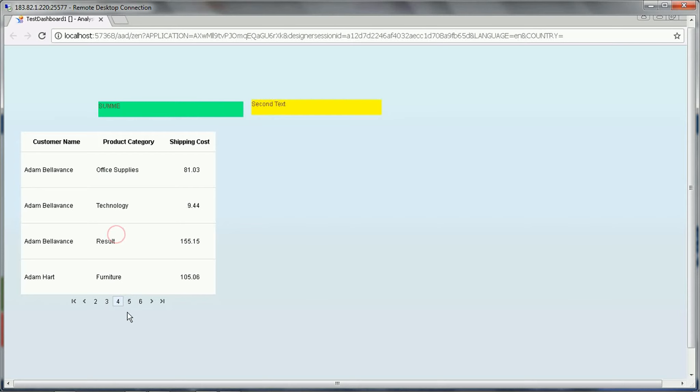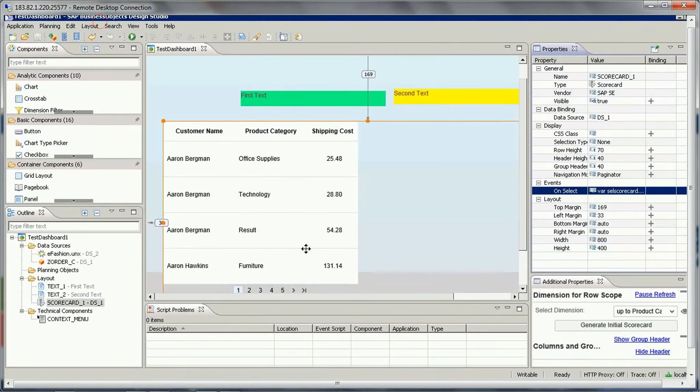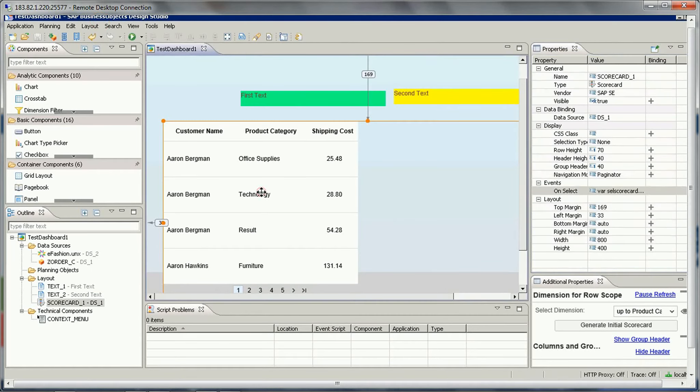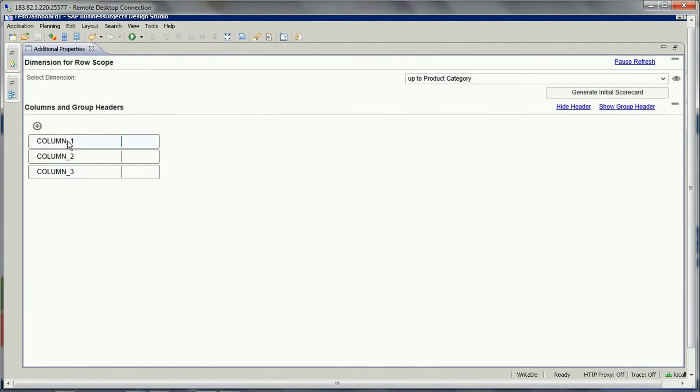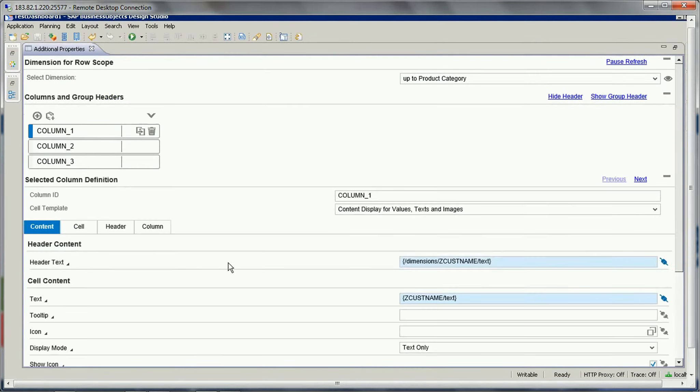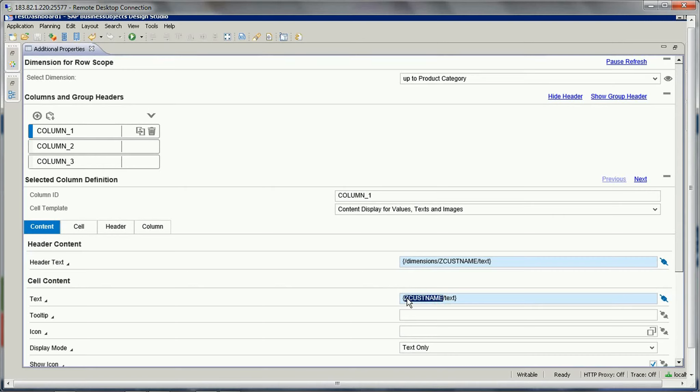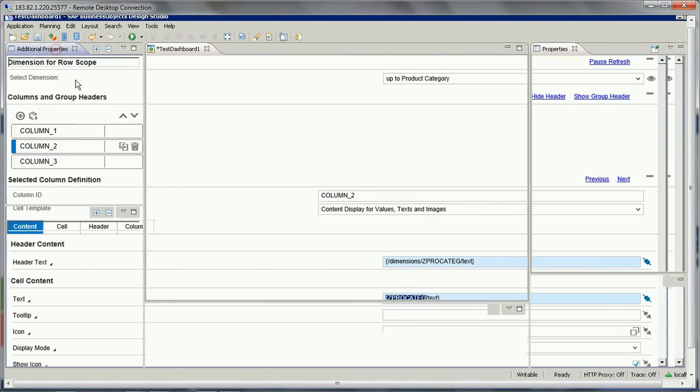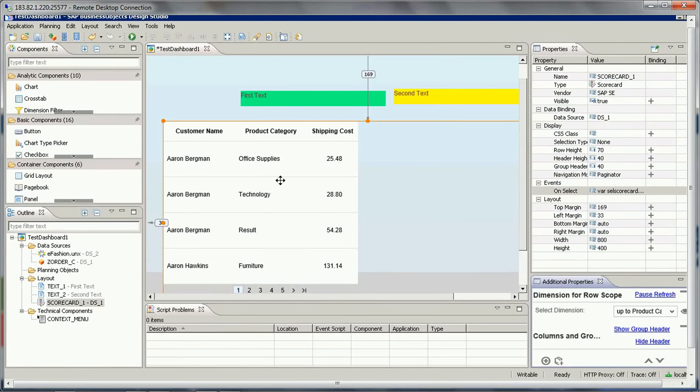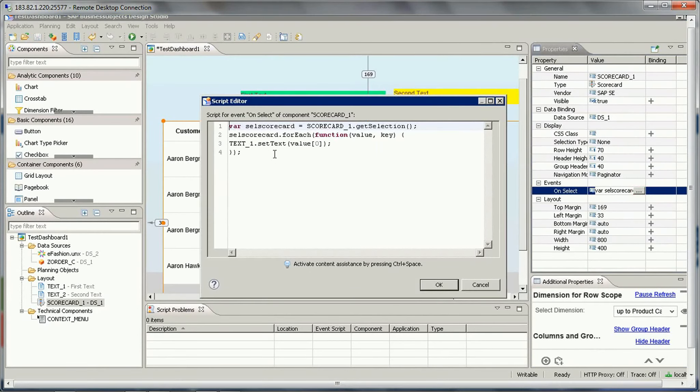So how can we do this? So let's do it. For this scorecard there is an additional properties, and if you see this column one, there is a name like for this header - it is z-cast name. So I'll just copy this z-cast name. Or for column two it is z product category. So what I'll do, I'll just go to the script again.